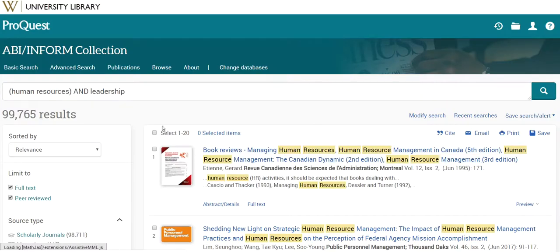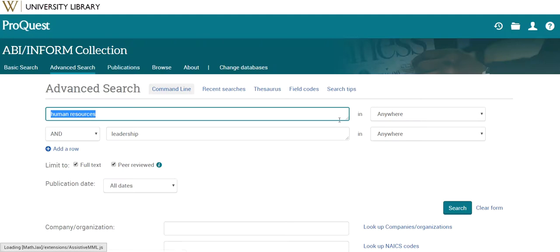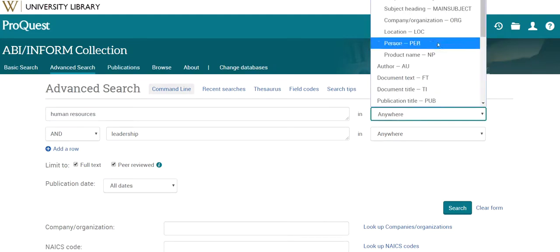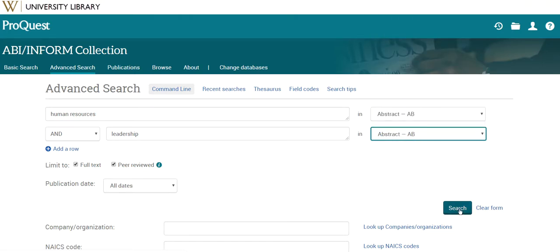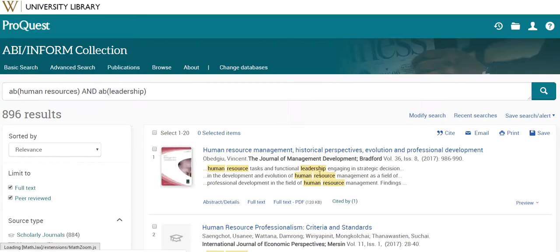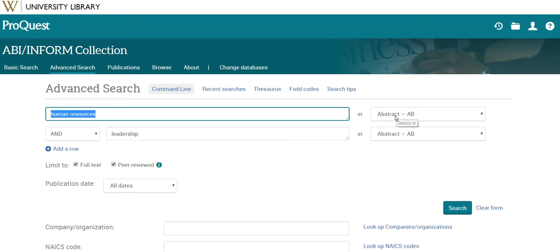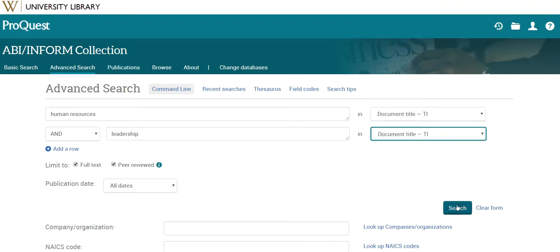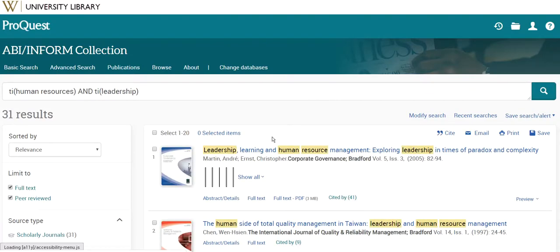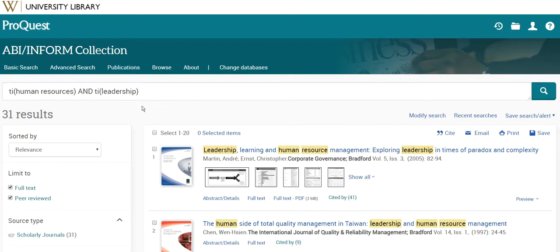searching anywhere gives me 99,000 results, which is obviously too many to look through. I can modify my search to add focus — searching in the abstracts, for example, to look for my terms in the summaries instead of anywhere in the article — and now I'm down to 896 results. We can keep adjusting to search in titles or subject headings, and when I search in the titles, I get just 31 results.